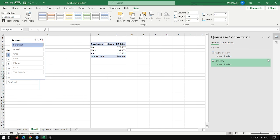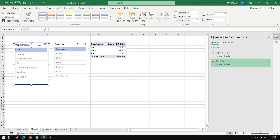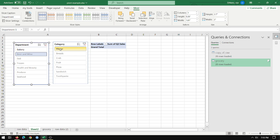All these different categories. I'm sorry. Department should go over here. Yeah. Deli. Sandwich. Bakery. Bread. Beer and wine. Pilsner. And so on.